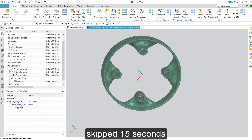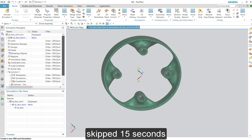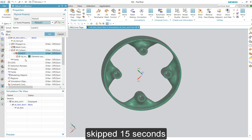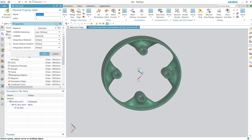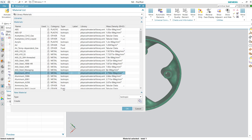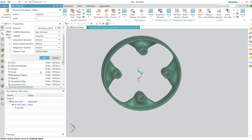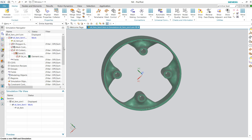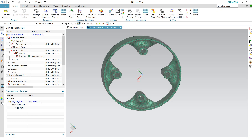I didn't forget — I remembered: we have to edit this to assign the material. Then we go to the same level to apply constraints.